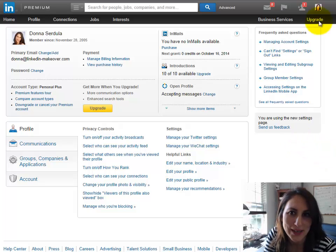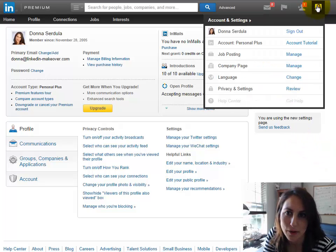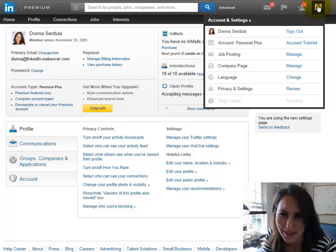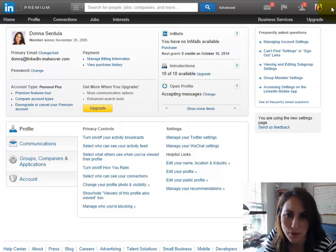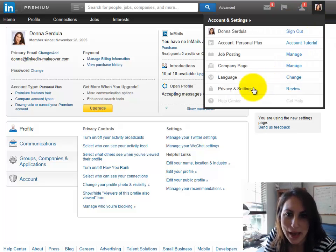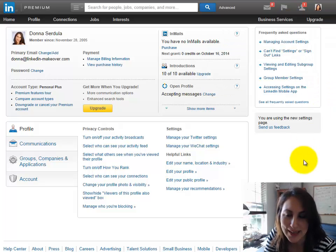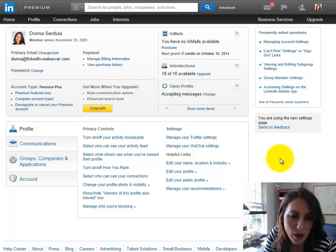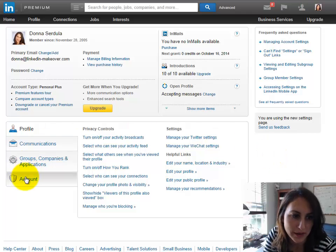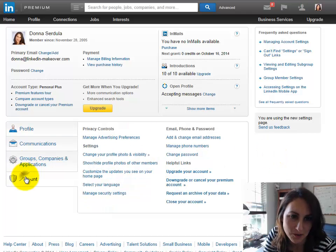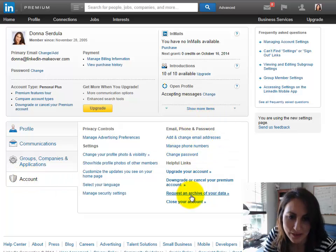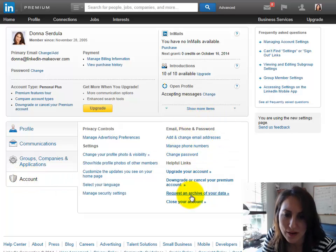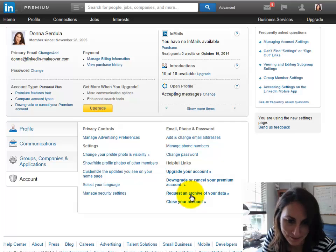So what I just did is I hovered over my little thumbnail picture in the right-hand corner of the screen and I went down to privacy and settings. Once there, you're going to want to click here on account and from here notice it says request an archive of your data.